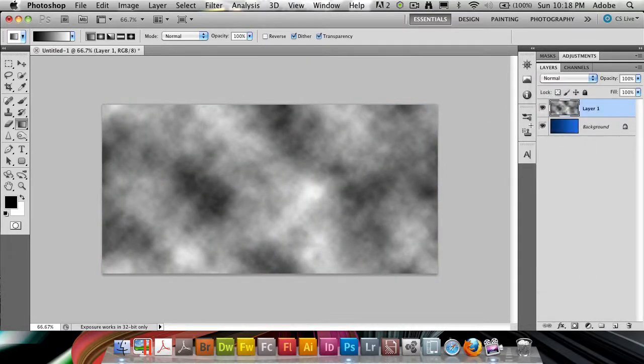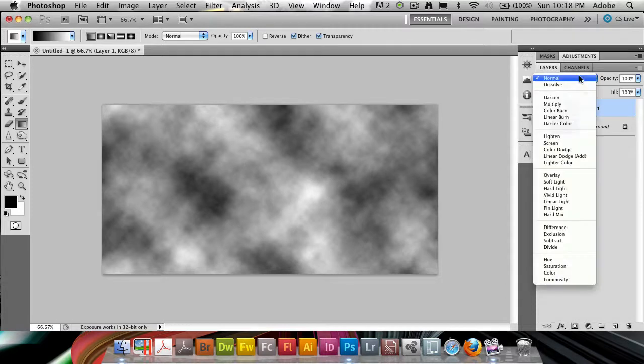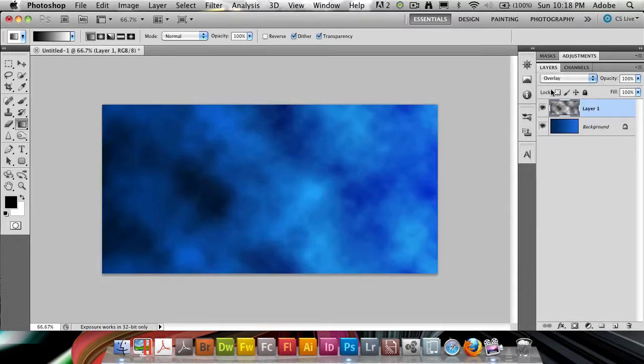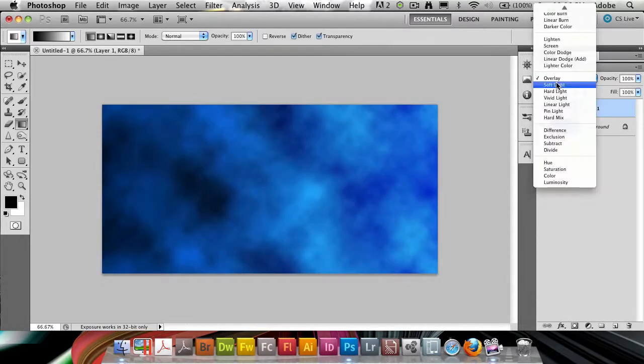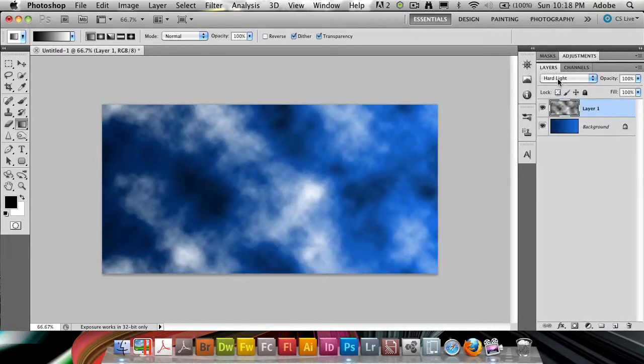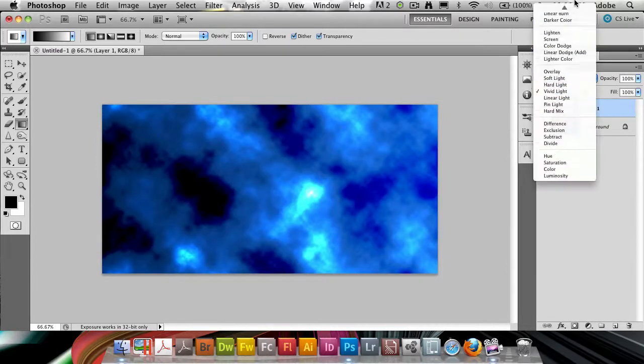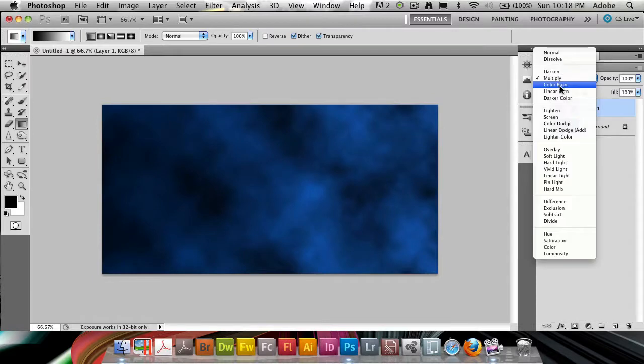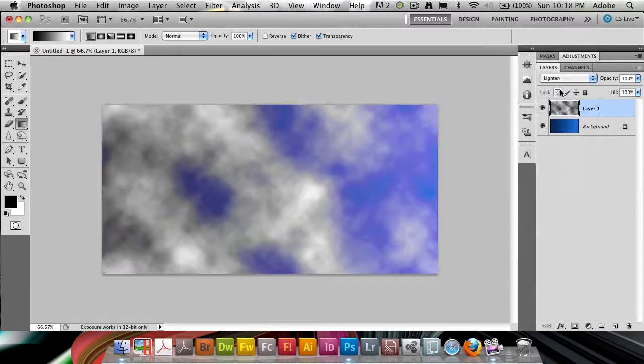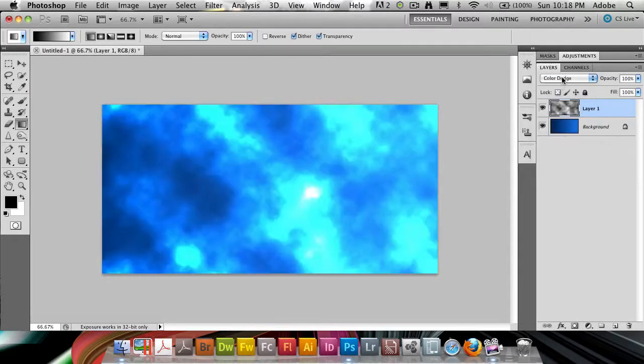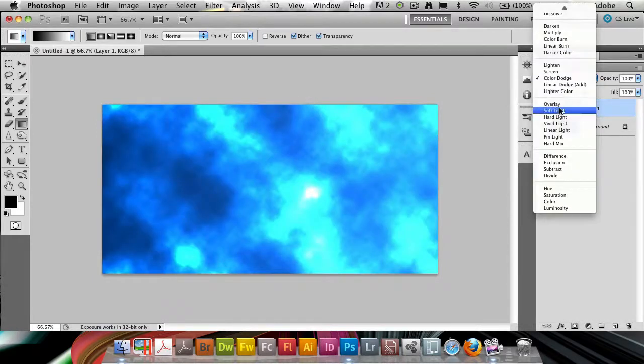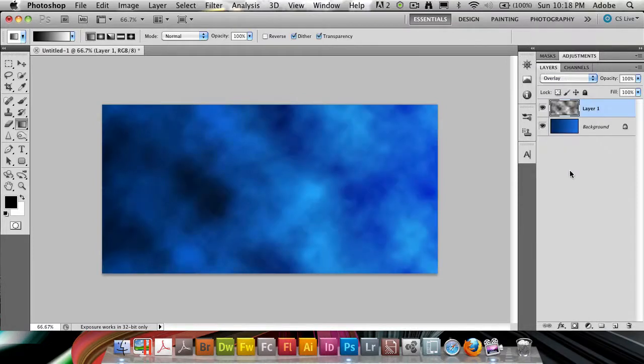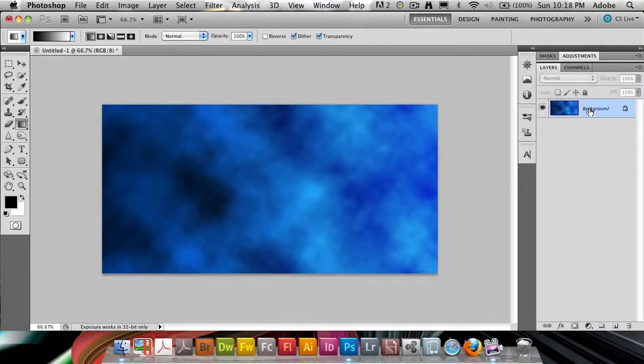On the layer with the clouds, I'm going to change this to, let's try overlay first, see how that does. Soft light, hard light, vivid light. These are all good ones to try, multiply, lighten, screen, color dodge. I think so far overlay's been the best. I'm going to merge these ones together.